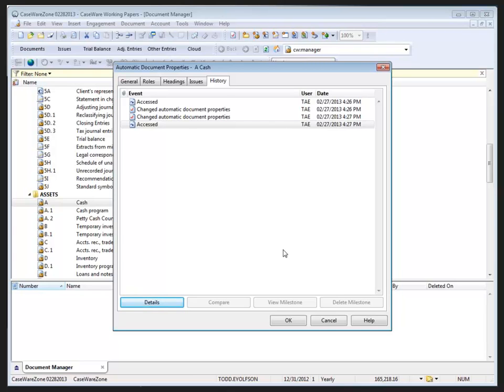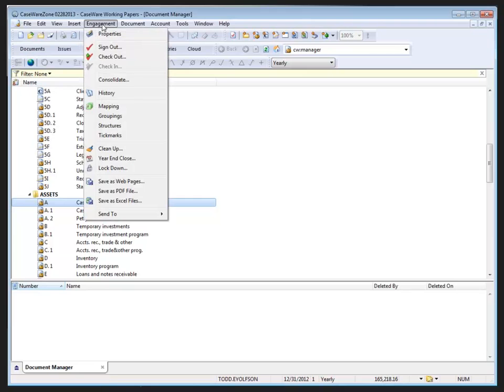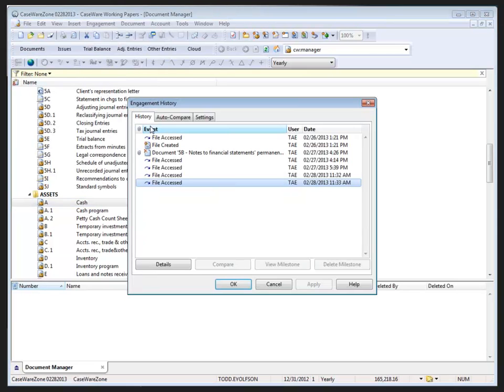This information is derived from either the username entered in the login screen for a file with protection turned on, or by the information filled in the user identification dialogue the first time working papers files is accessed on a computer. Types of actions recorded can be set on a file by file basis. Again, some of the events such as changes to engagement properties, client file access, and sign in sign out the client file are recorded on the client file level. Let's go back into the history once again at the file under the engagement menu. I select the history item and again we see the history options available to us here. We can see that the file's been accessed a couple times today as well.